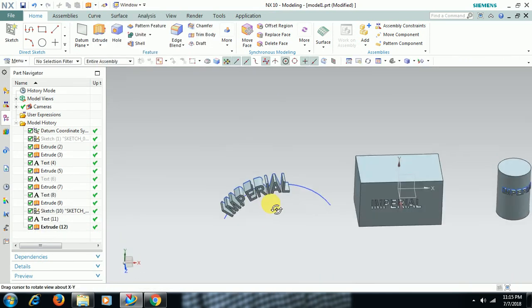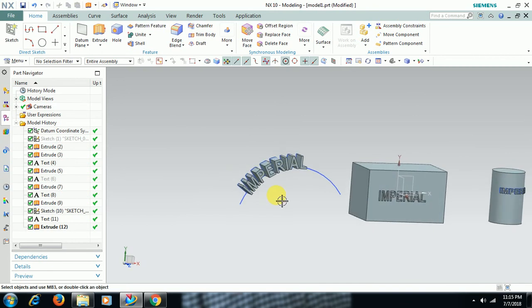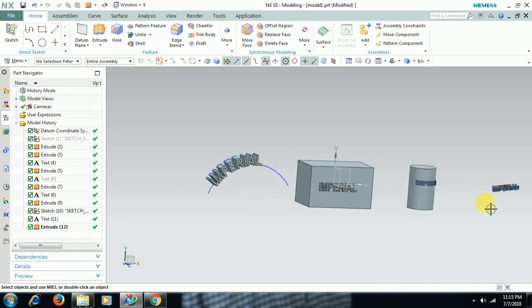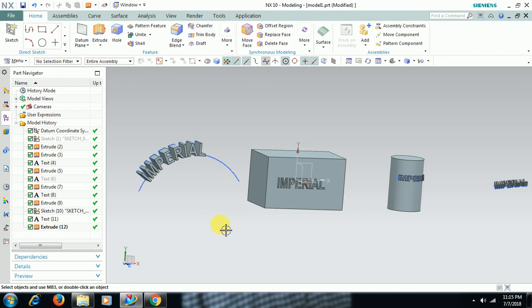Like this, you can extrude text in different ways: on curve, on cylindrical surface, on plane. Thank you for watching this video. You can see more videos from Imperial CAD System, so please subscribe to our channel.